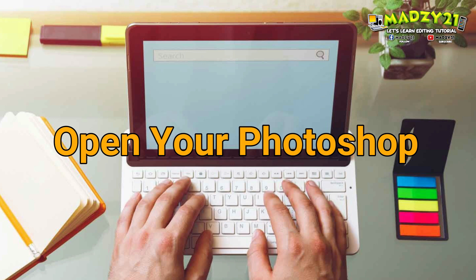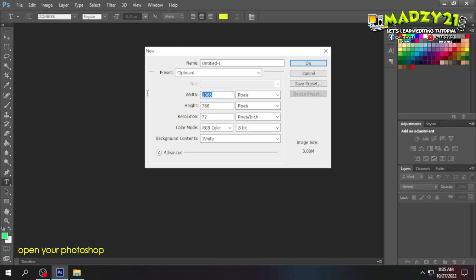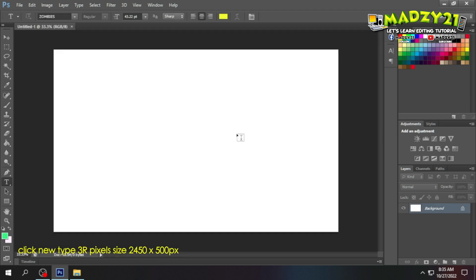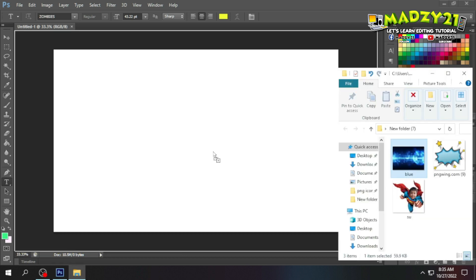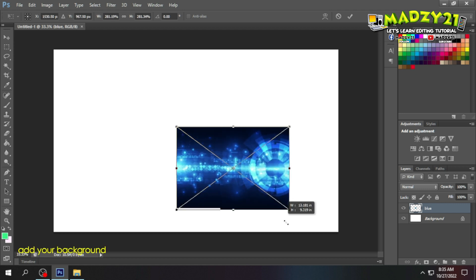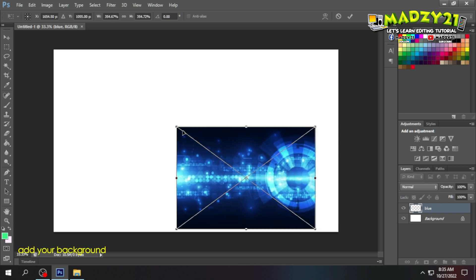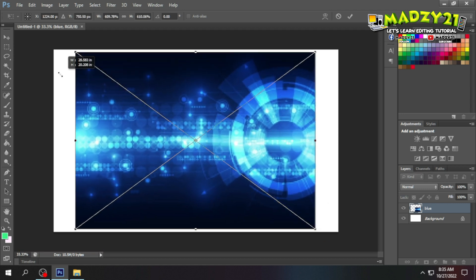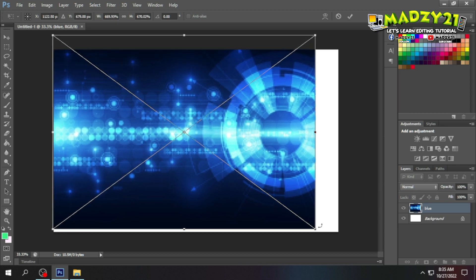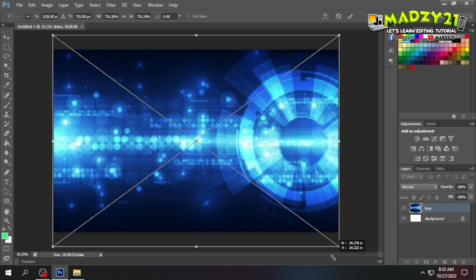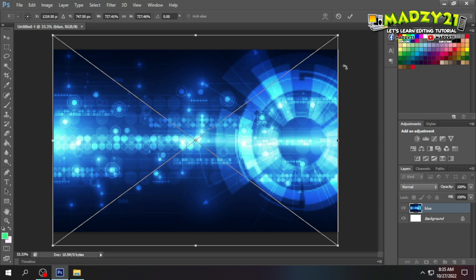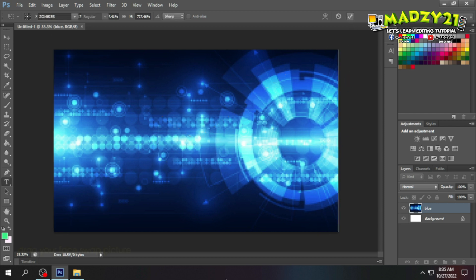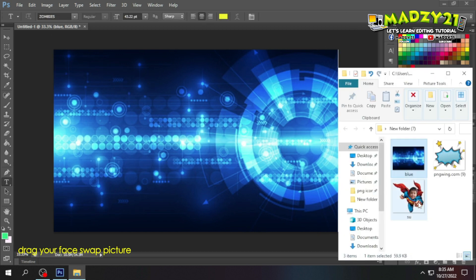Let's open Photoshop so we can start editing the layout of our invitation. First, we need to set the size of our invitation. I set it to 3R pixel size — the dimensions I used are already indicated. After that, place the background we'll be using and fit it to the 3R size. Once that's good, click the check mark.